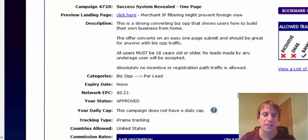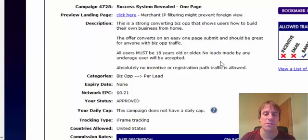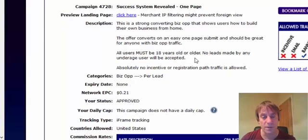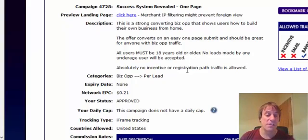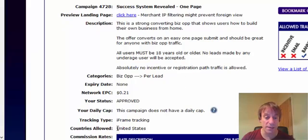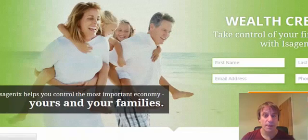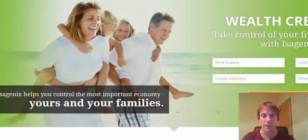A couple of people have asked me how I view the landing pages of CPA offers when I'm not actually living in that same country as the CPA offer. Because what their networks — some networks do — they'll redirect you to a completely different offer because you're not in the same country as that targeted offer. For instance, this is Successive System Revealed, and it's in the United States, countries allowed: United States. Well, I'm in the United Kingdom, so when I come to preview the landing page and click on there, I get sent to a completely different offer.